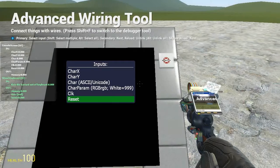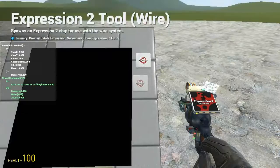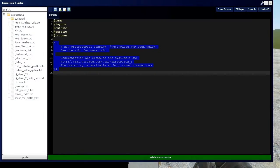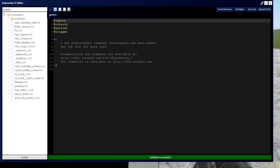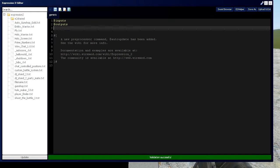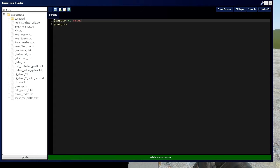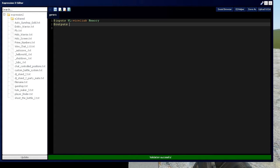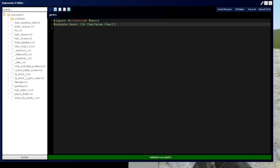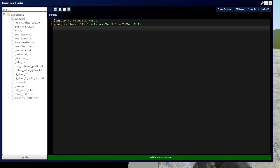So we can go to our Expression 2 chip and we're going to need inputs and outputs for this one. Let's set up our wire link, so we're going to have WL which is type wire link, and then we're going to have memory, and now we're going to have reset, click, care param, care x, care y, character and rclick which is going to be something we use for the reset.